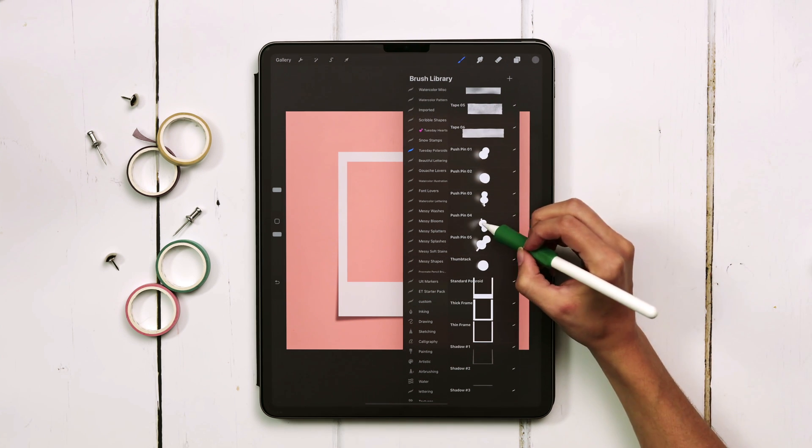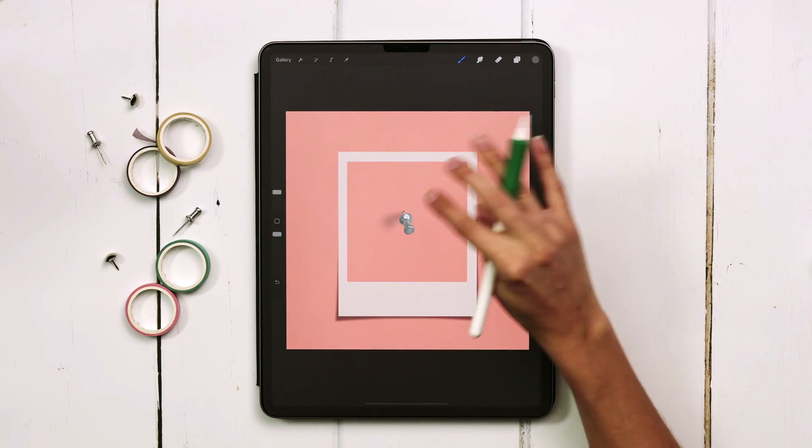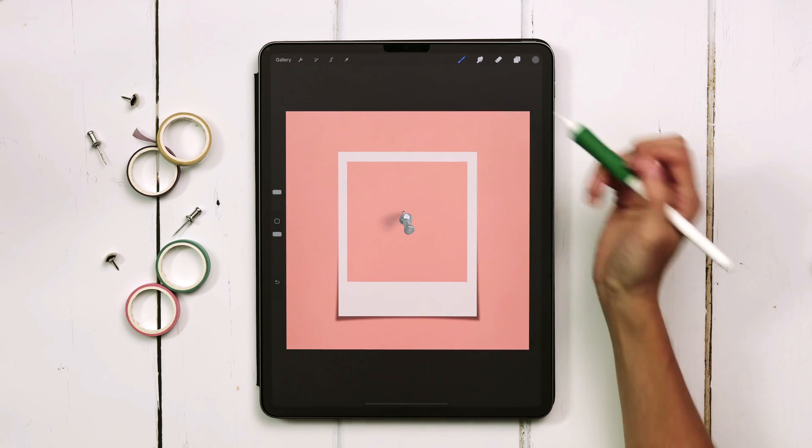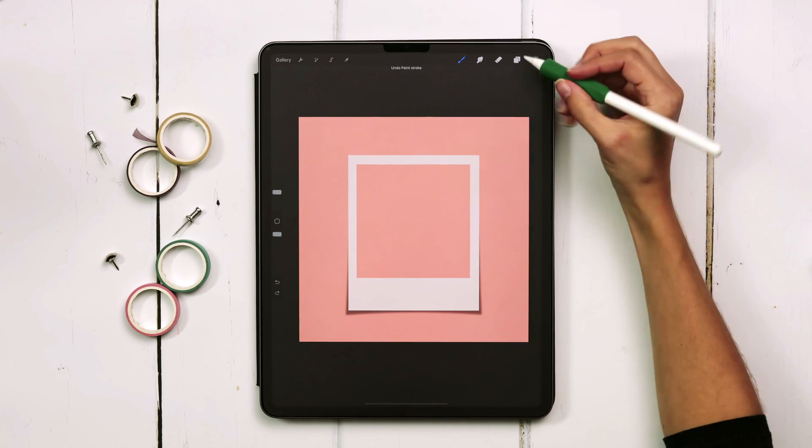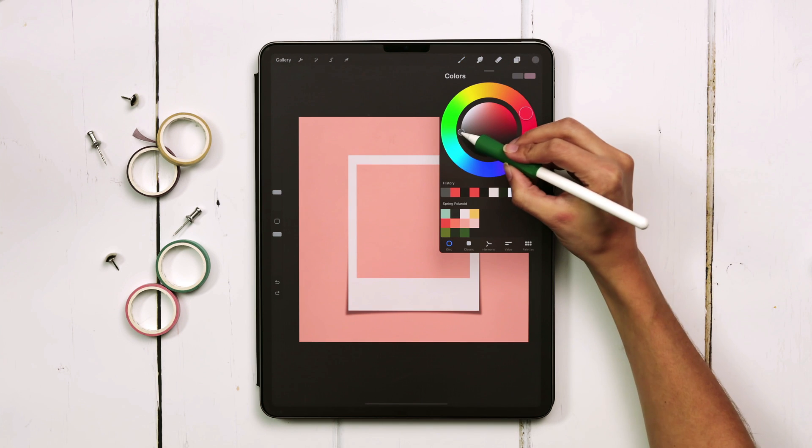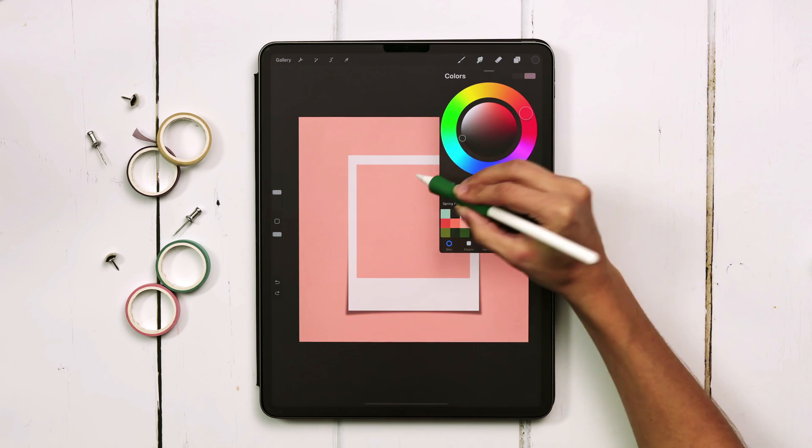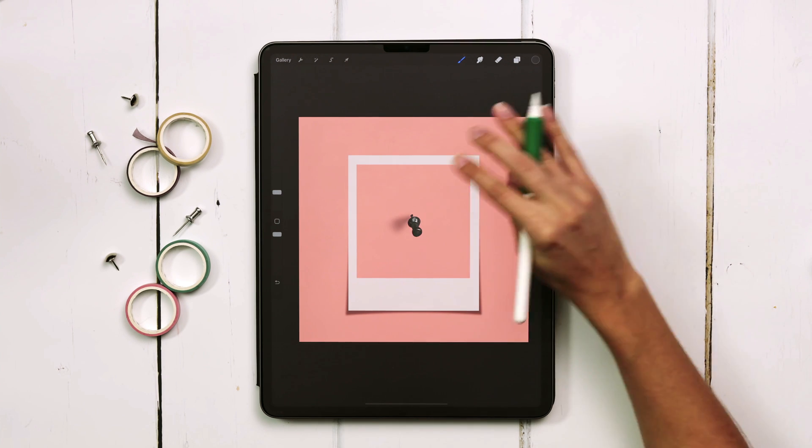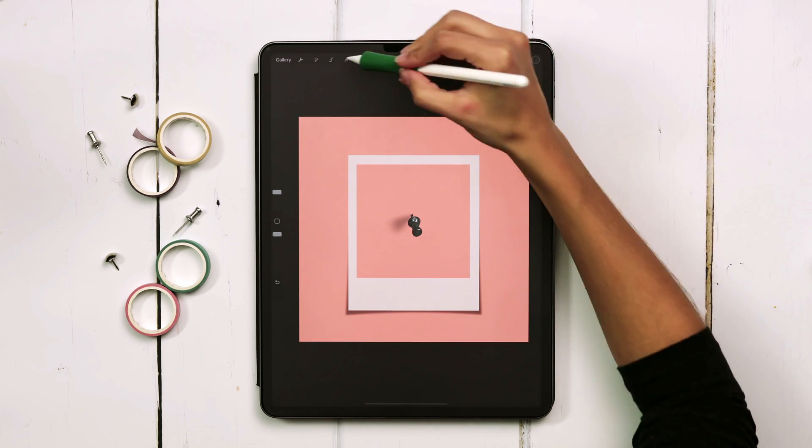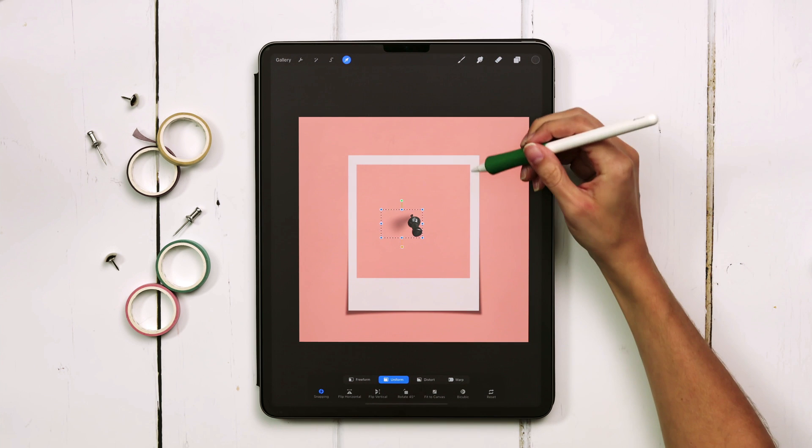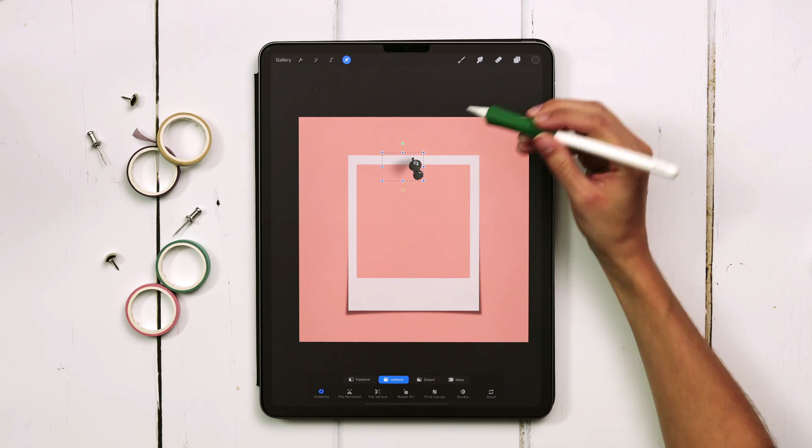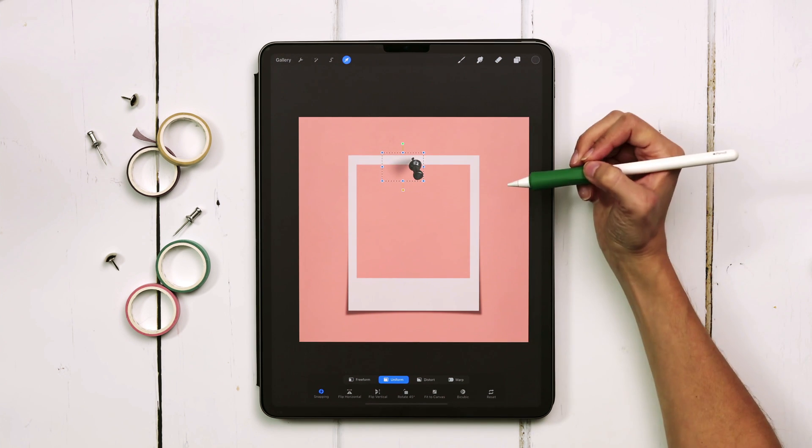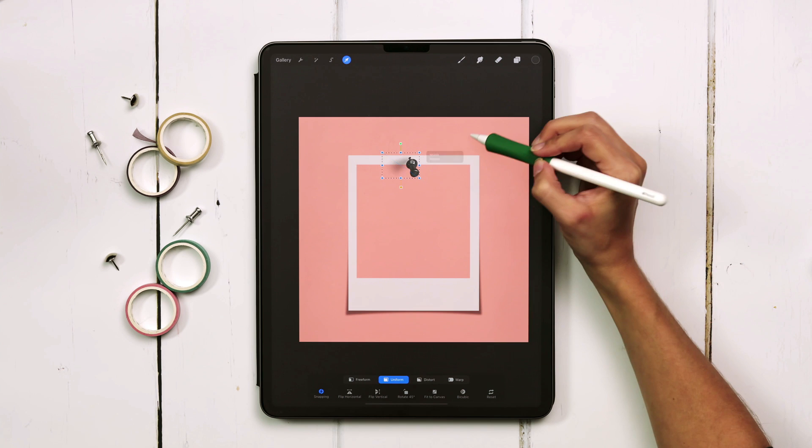We can grab any thumbtack we want and all of them include a shadow for extra realism. Let's grab pushpin 04 and just tap on the screen and there's our thumbtack. If you want it a little bit darker, just drag it into a darker gray and then tap again and that feels just right.